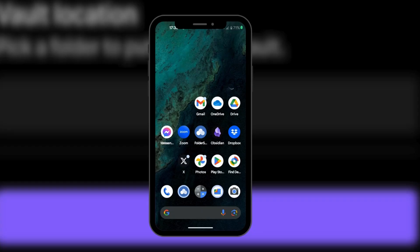In this tutorial, we will be showing you how to synchronize your notes between Obsidian Mobile and your PC. The first thing you want to do is go to your Play Store or App Store and download Folder Sync.